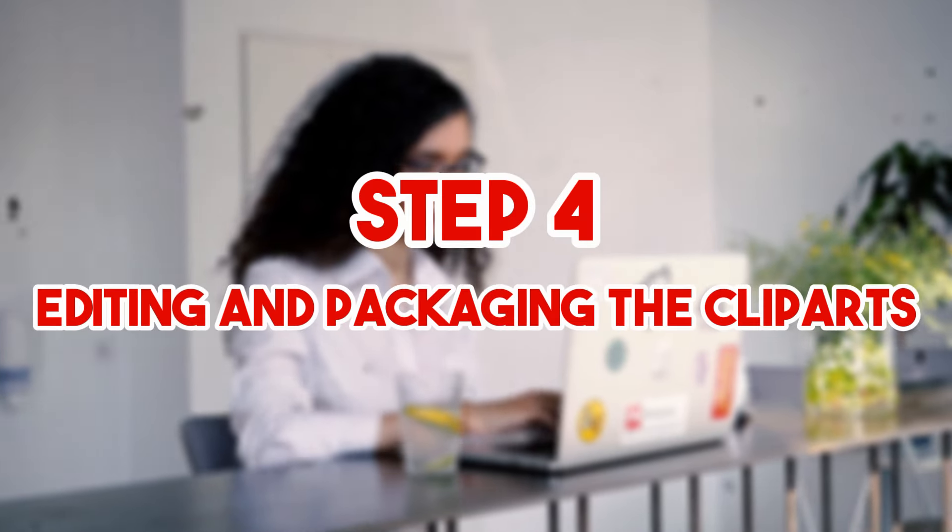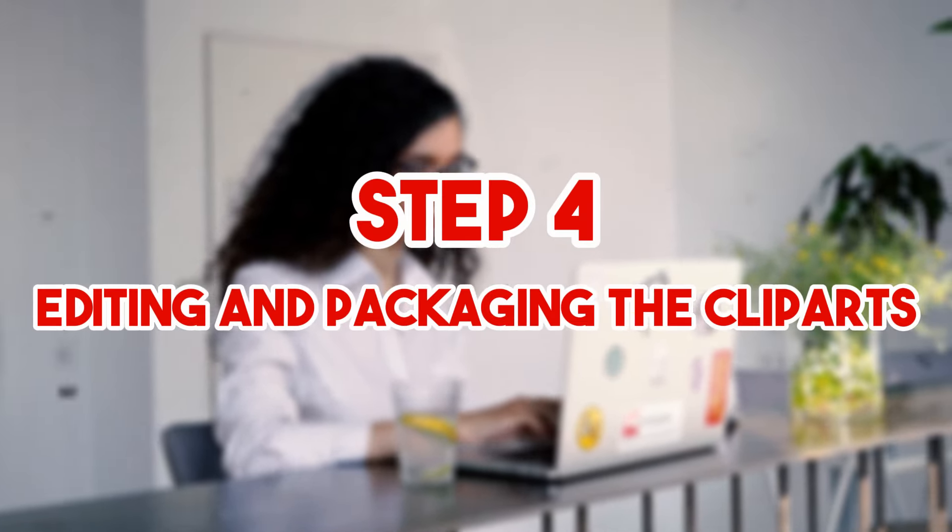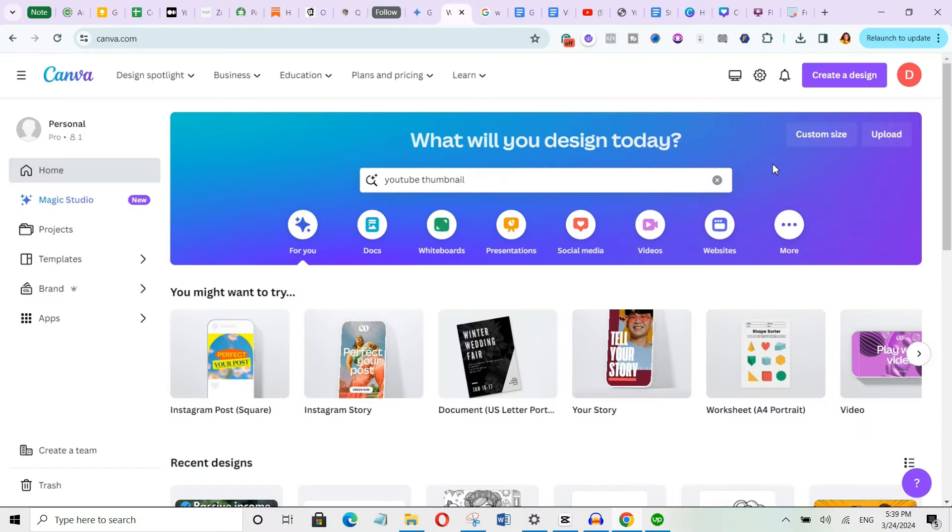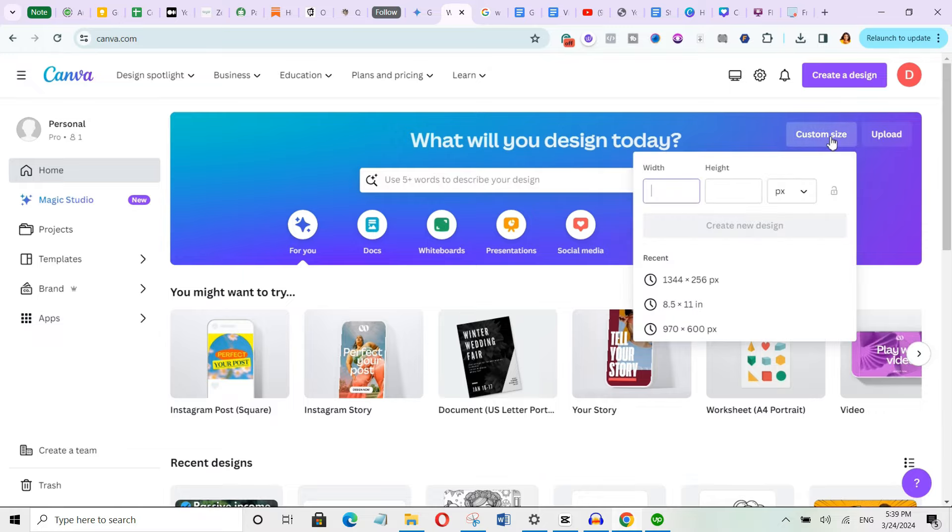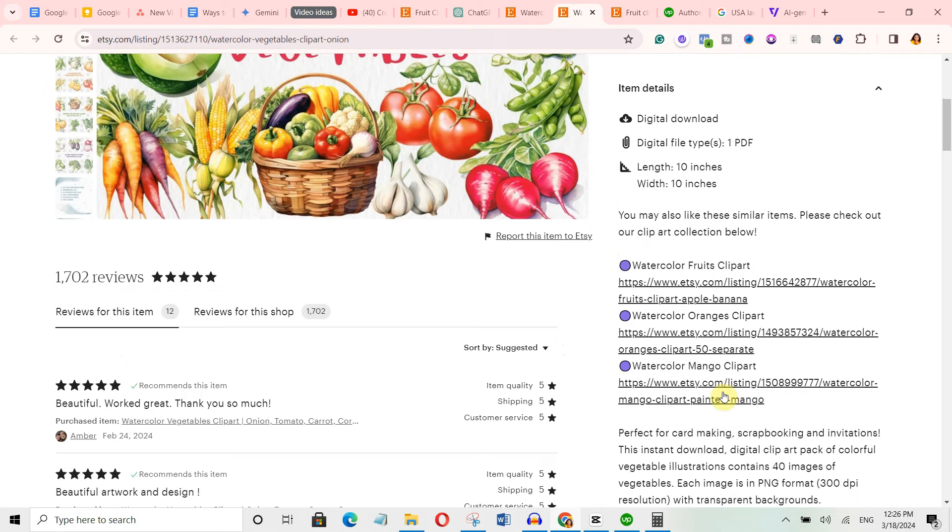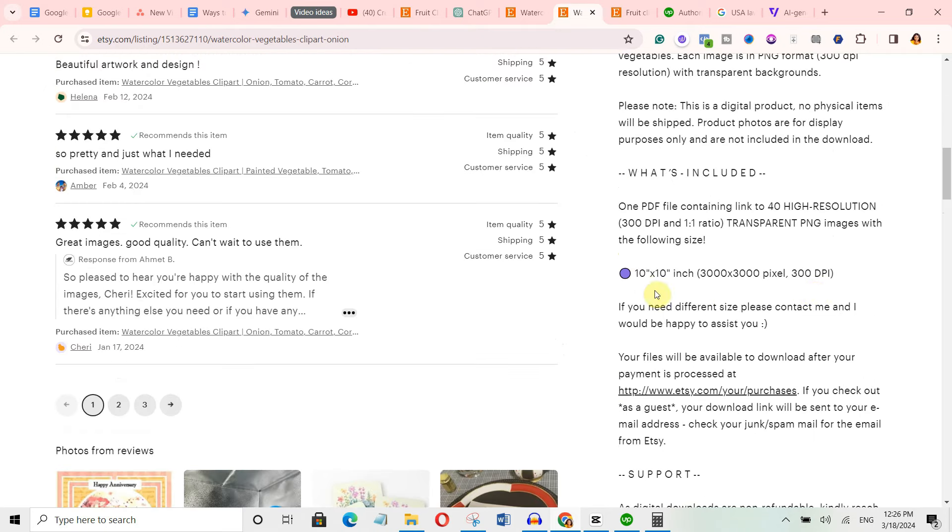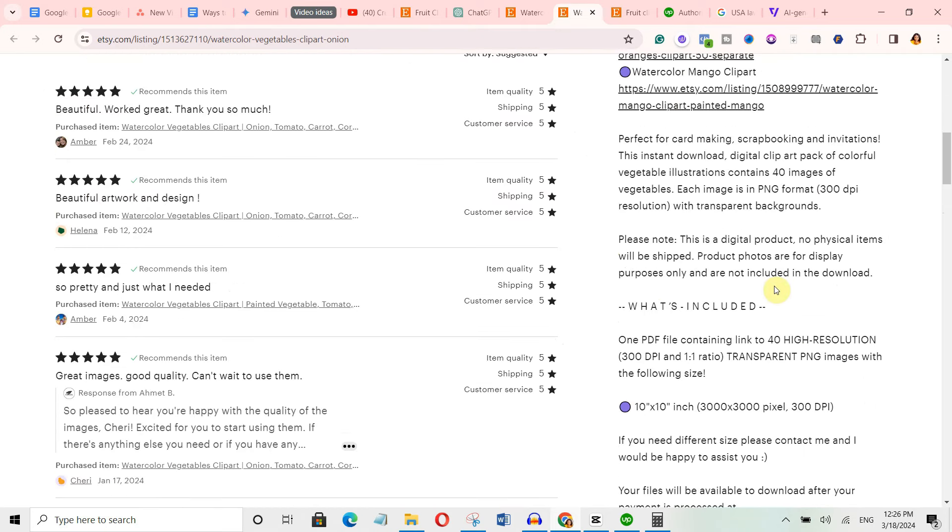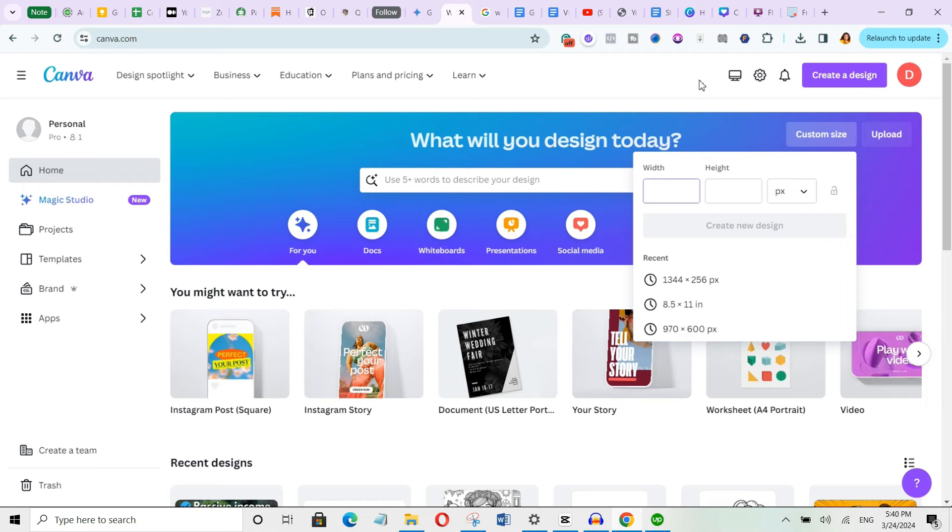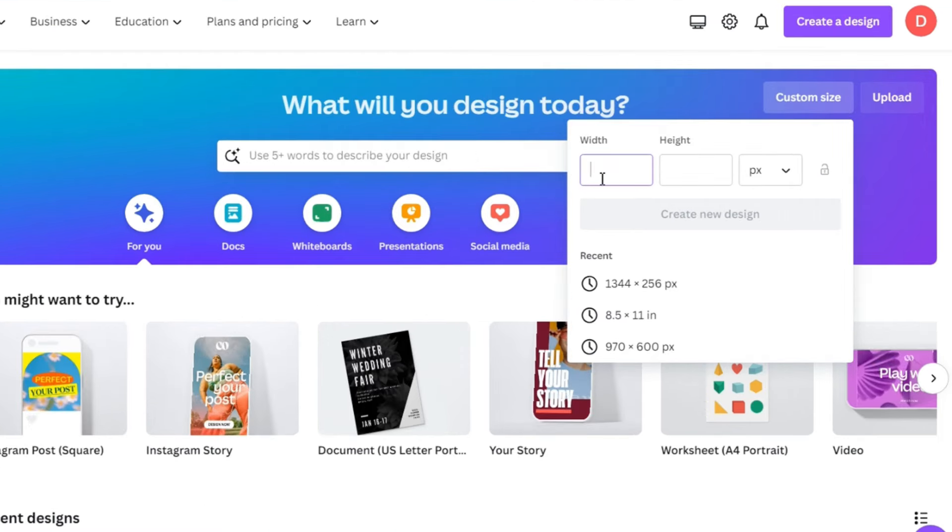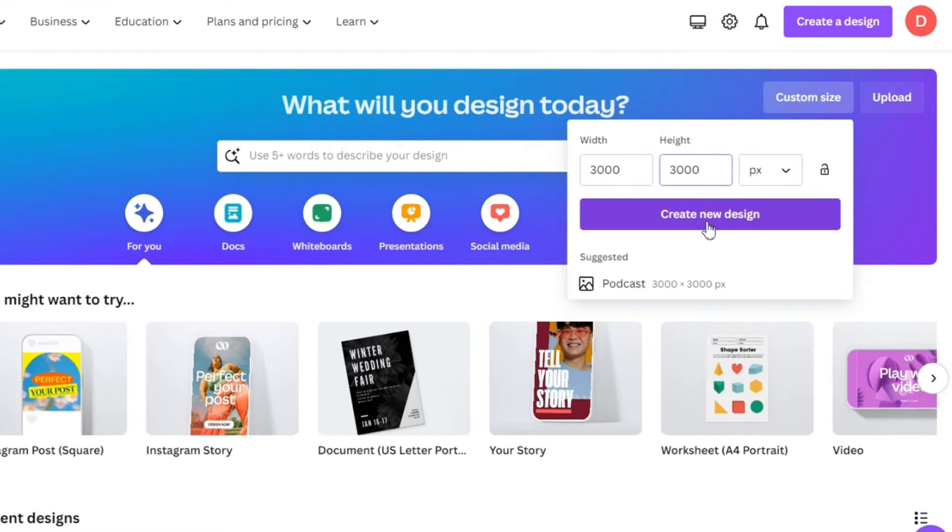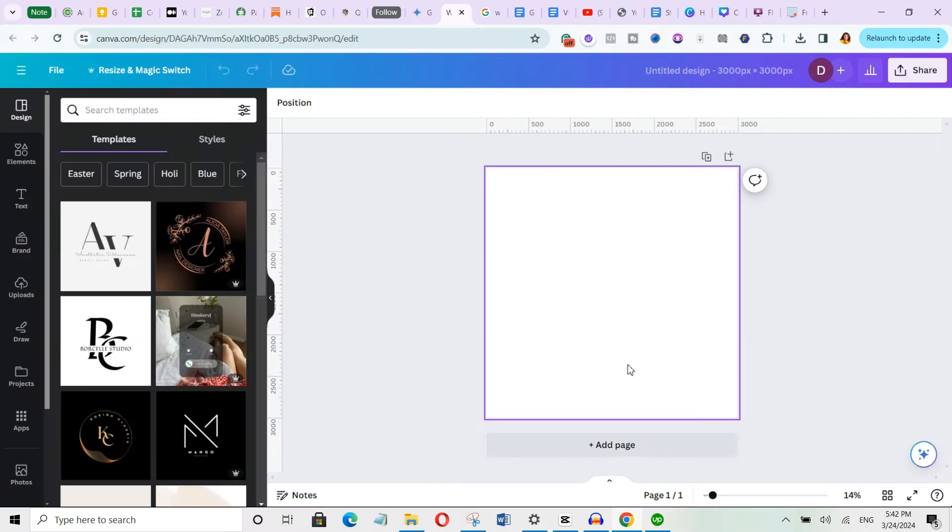So the next step is editing and packaging your clipart to make them ready for selling. We will be using Canva for this. And the reason why I love Canva is because it's simple to use. So let's go over to Canva and I will select the custom size. We will then go back to Etsy to check the dimensions our competitors are using. This seller over here used 3000 by 3000 pixels. So we're going to be using 3000 by 3000 pixels.